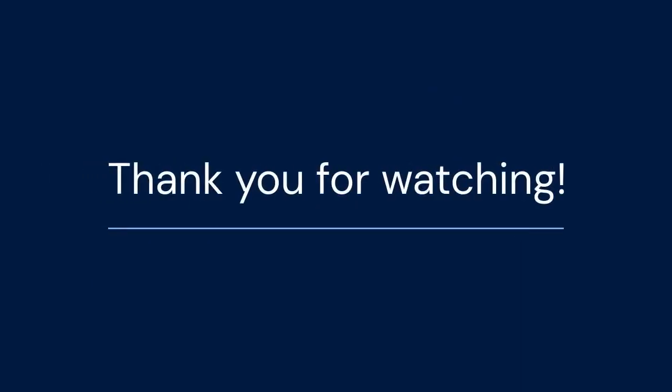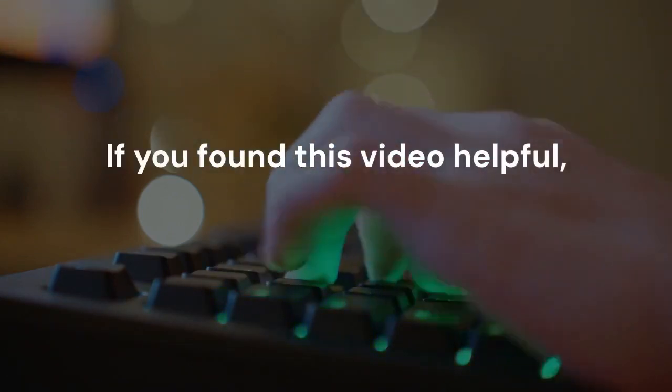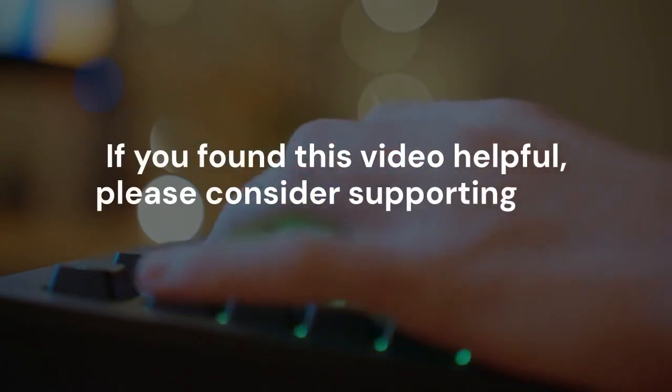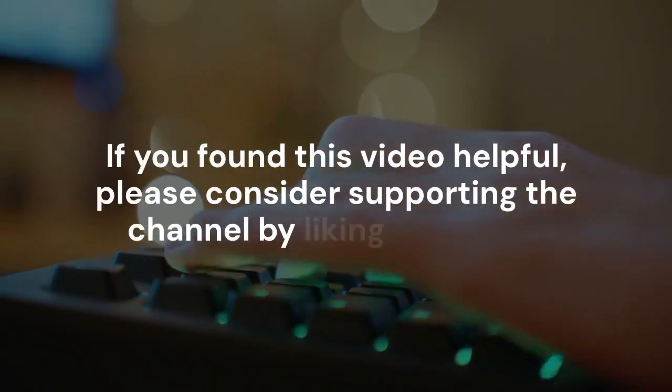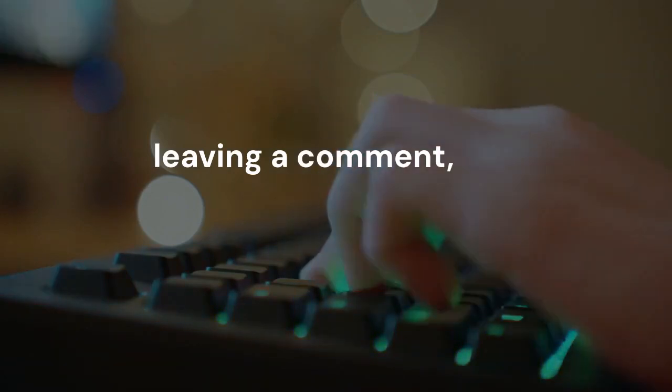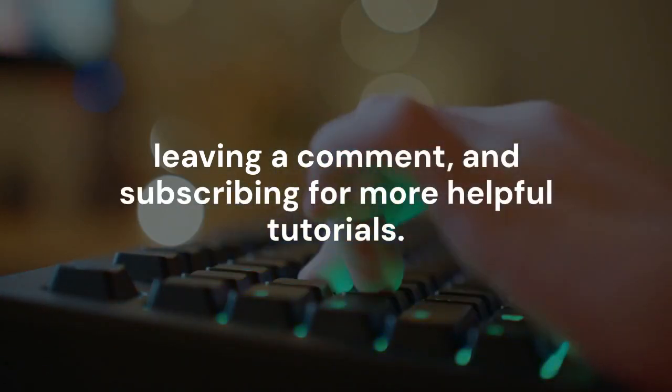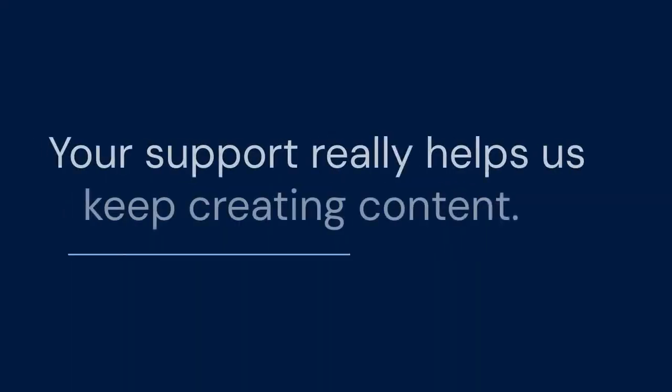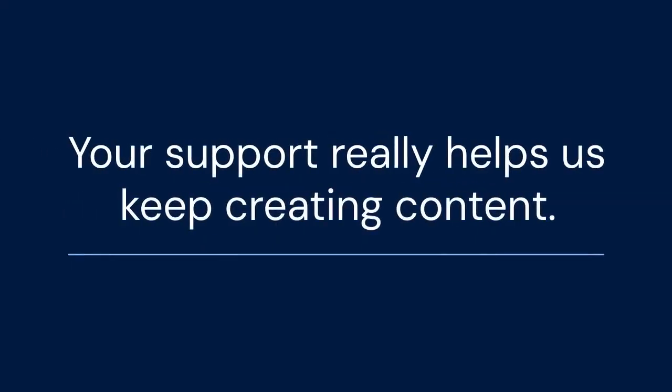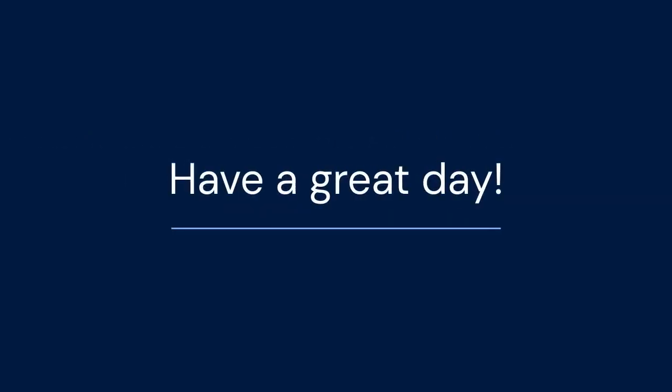Thank you for watching. If you found this video helpful, please consider supporting the channel by liking the video, leaving a comment, and subscribing for more helpful tutorials. Your support really helps us keep creating content. Have a great day.